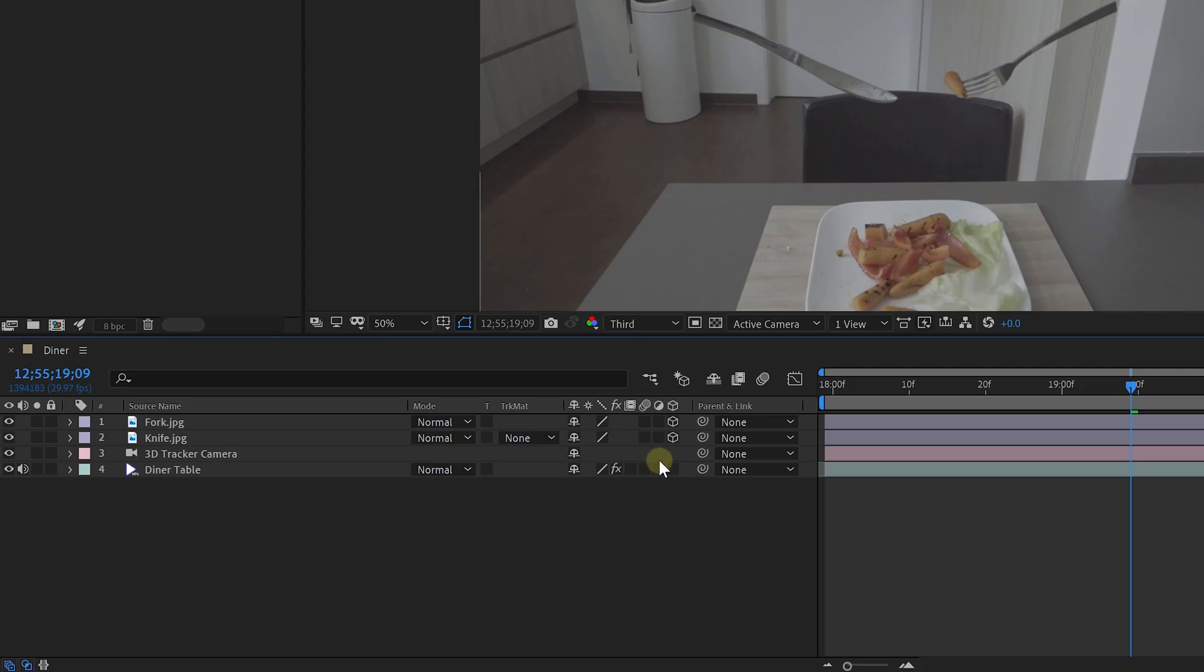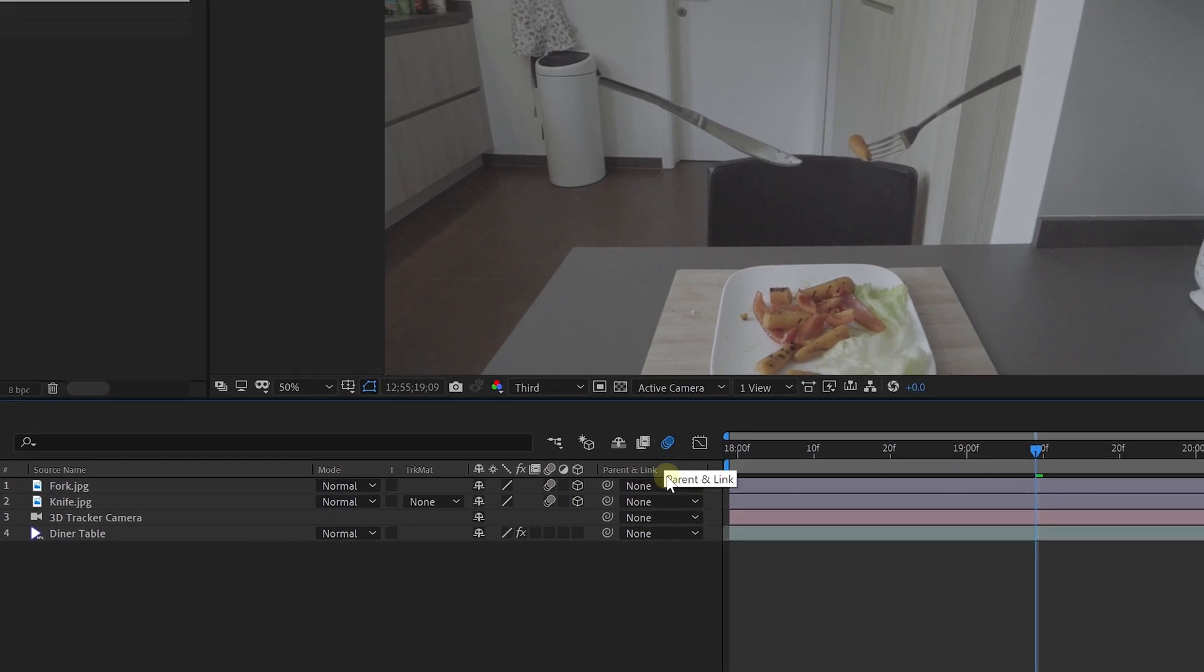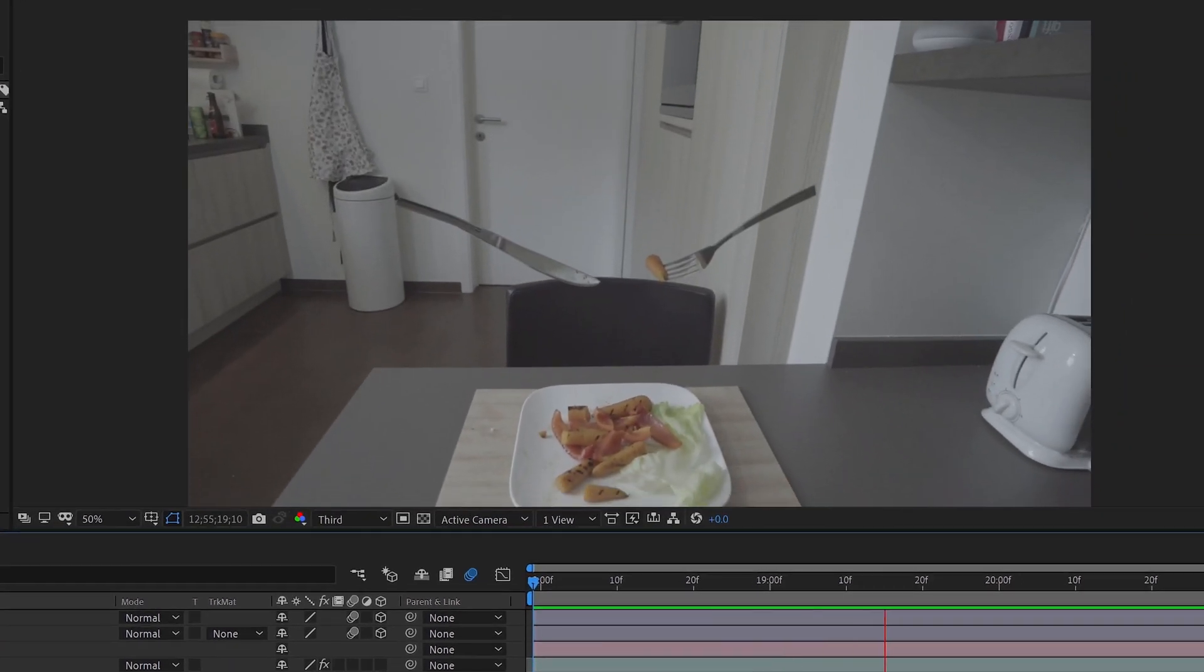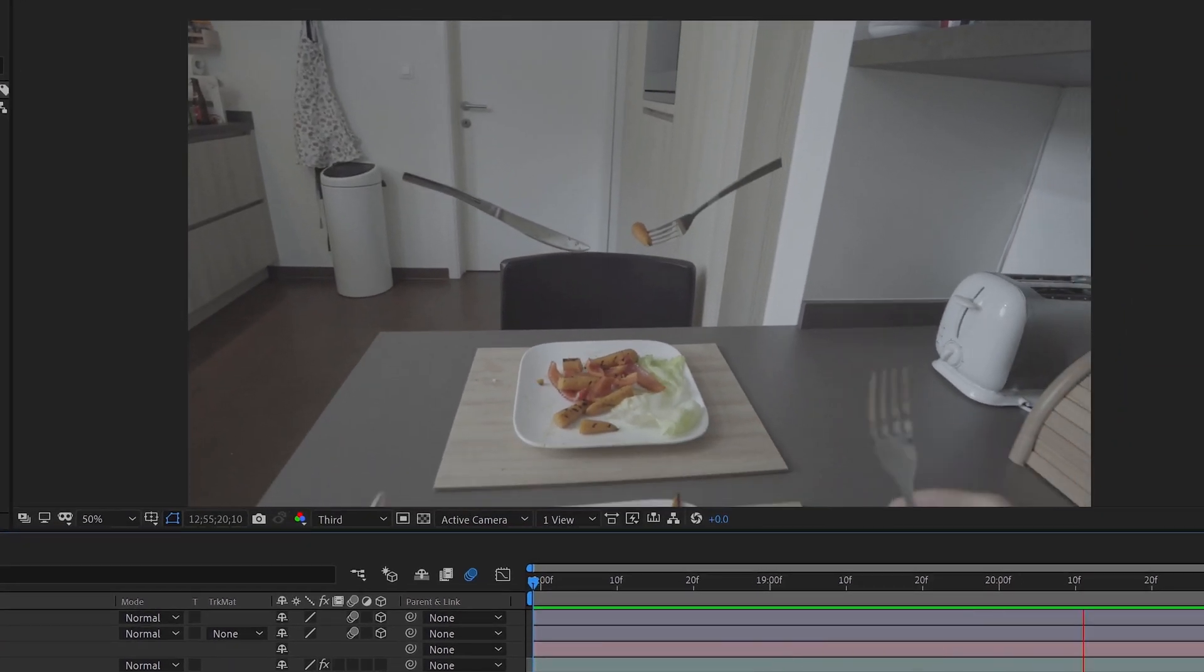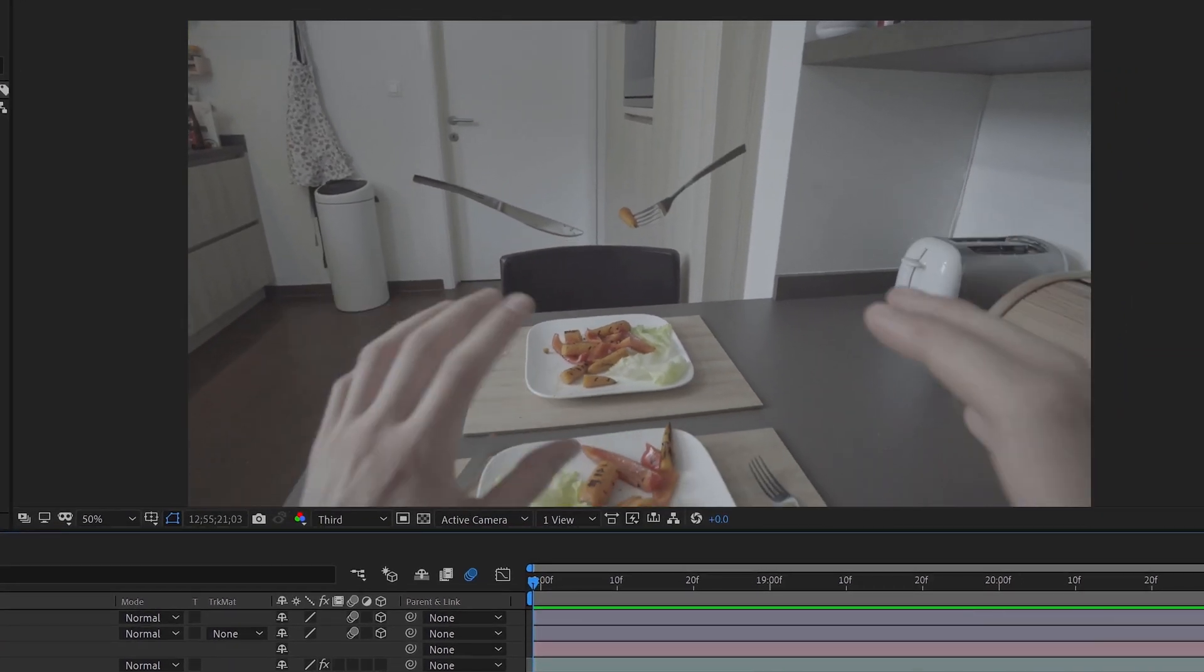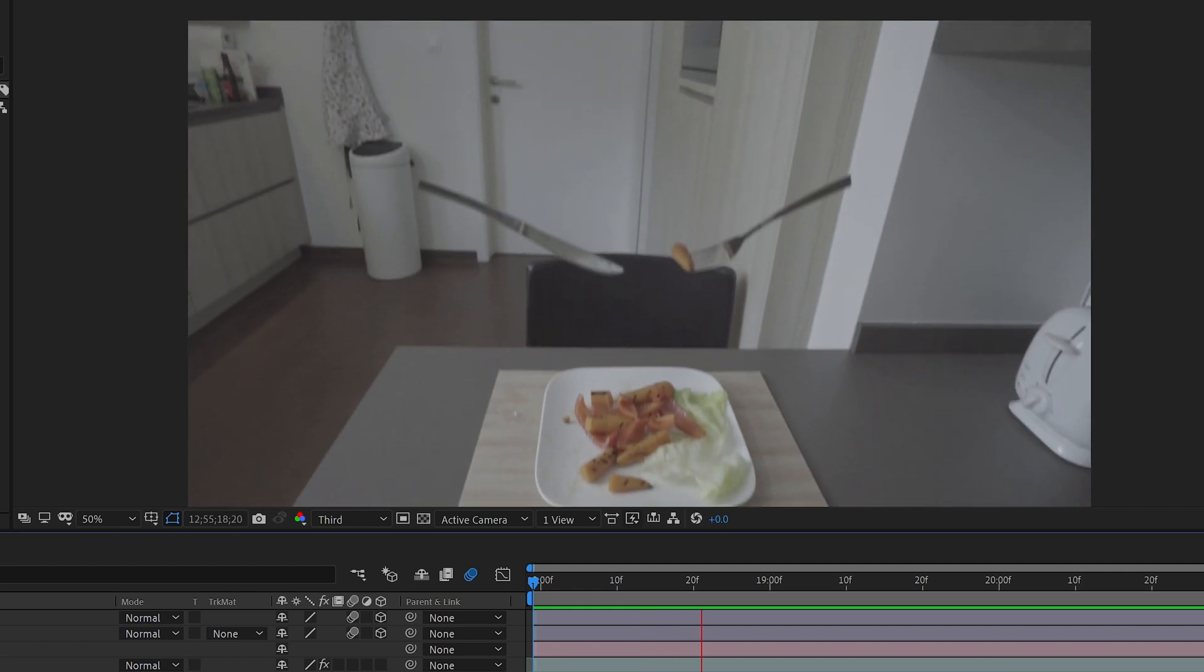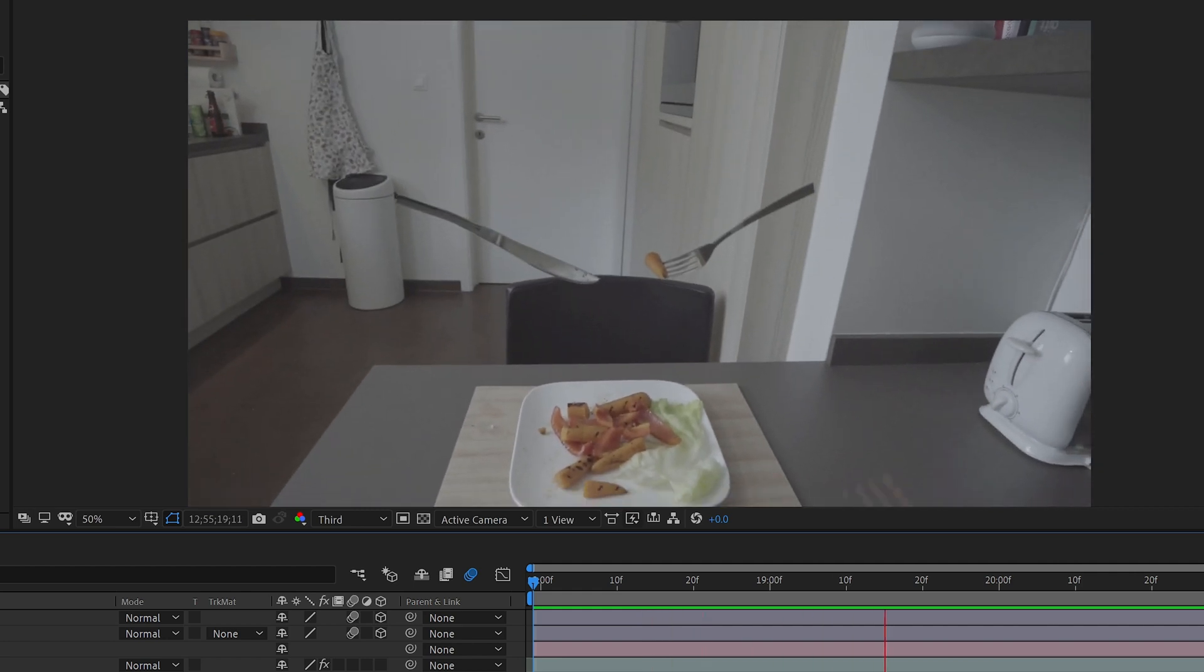To finalize the effect, I'm also going to enable the motion blur for the knife and fork layer. Make sure to also enable the global motion blur from the button on the top of your timeline. Now, as you move around your camera, your fork and knife floats on the position that you've chosen, and there's a natural motion blur on them.